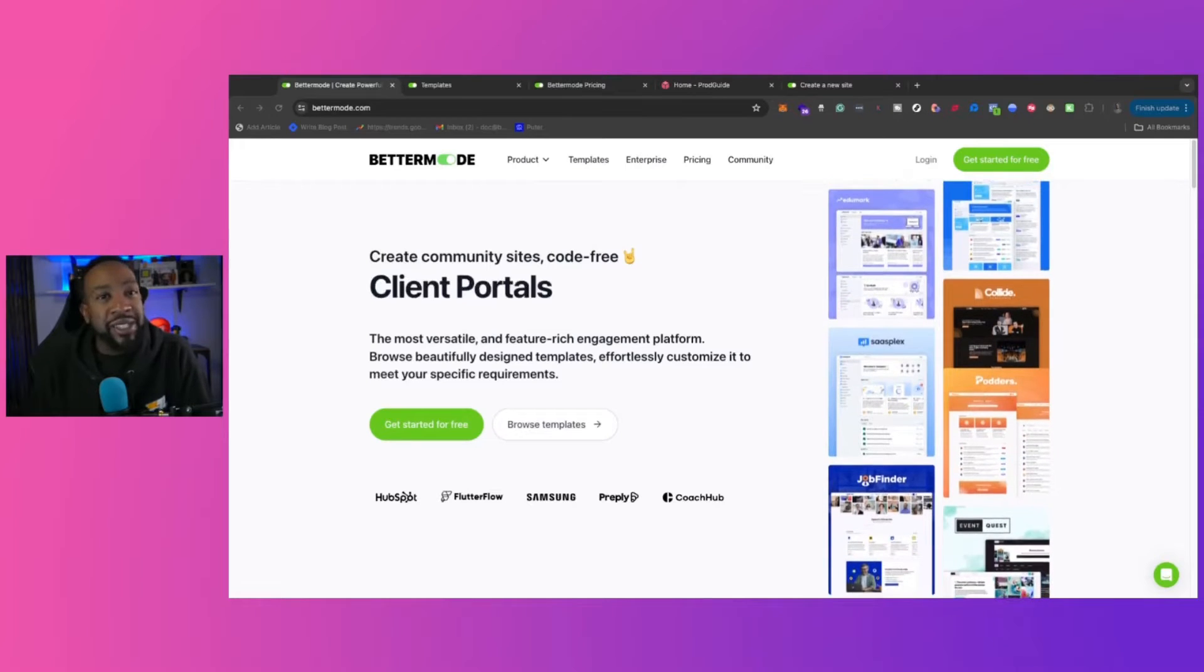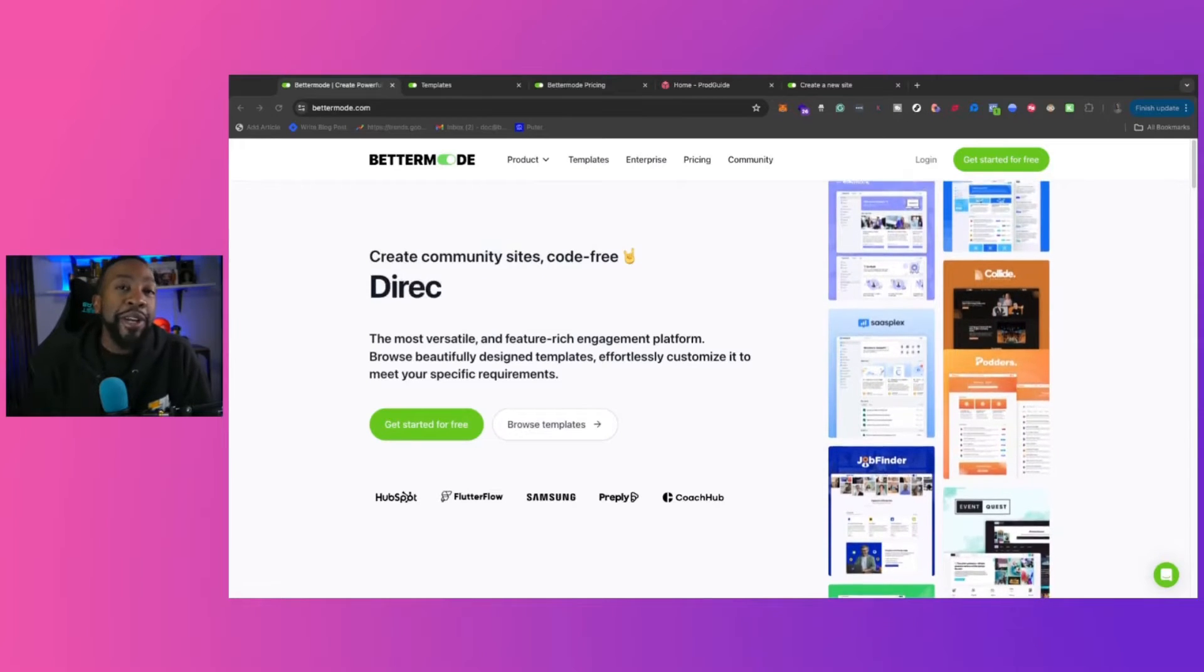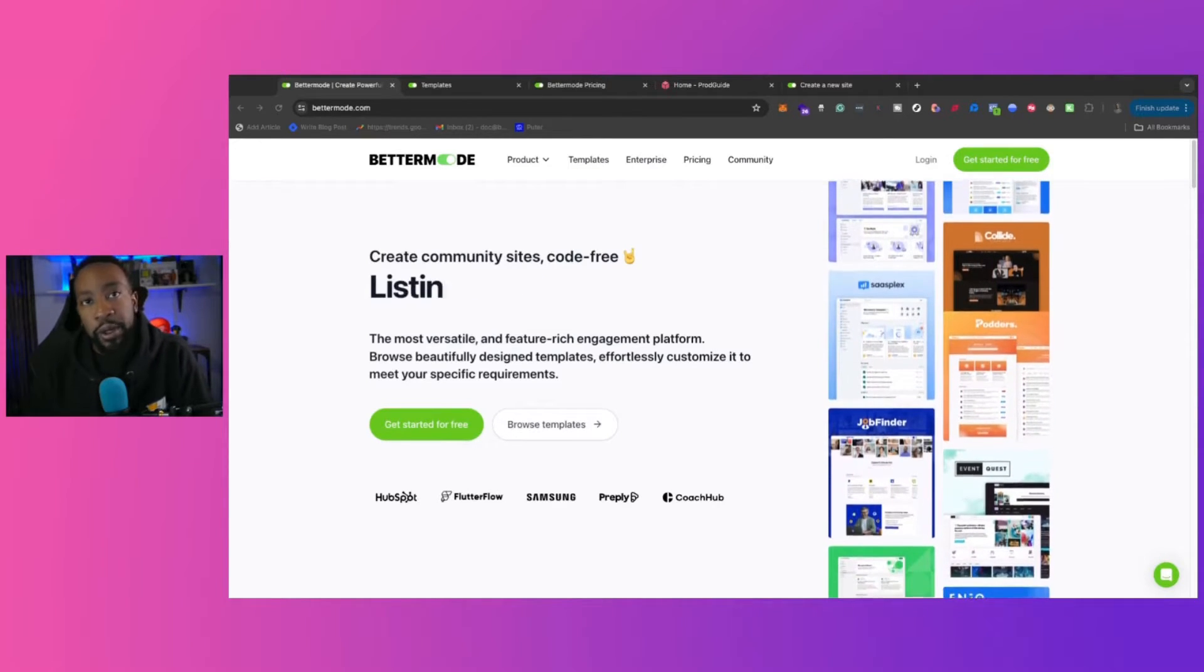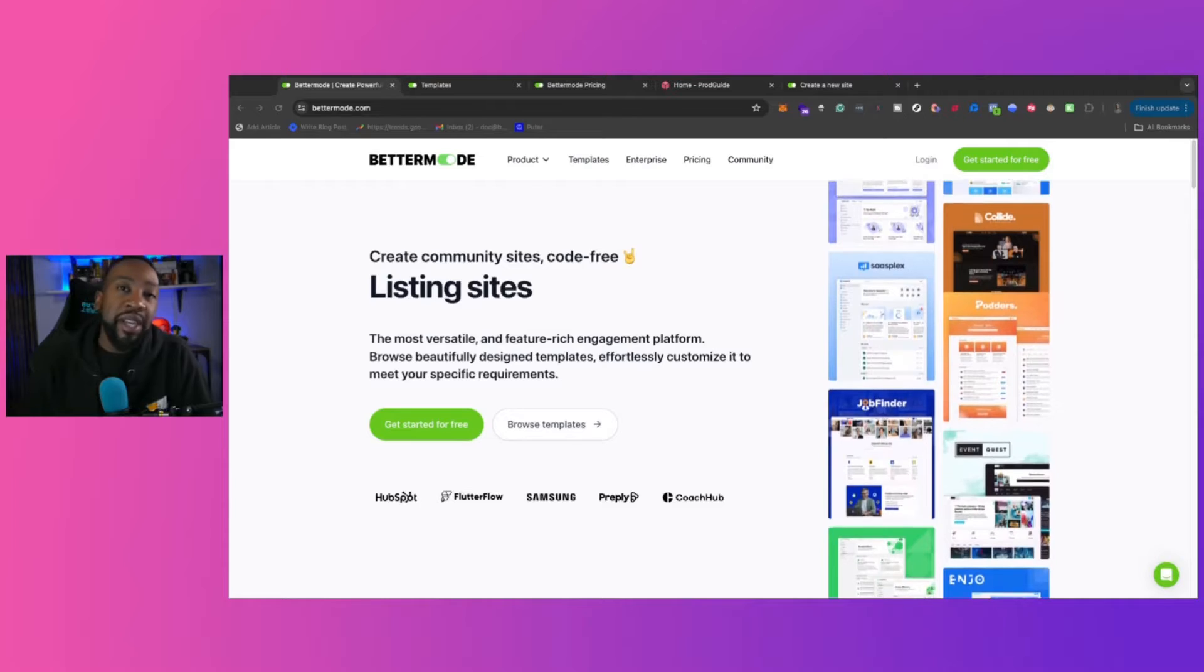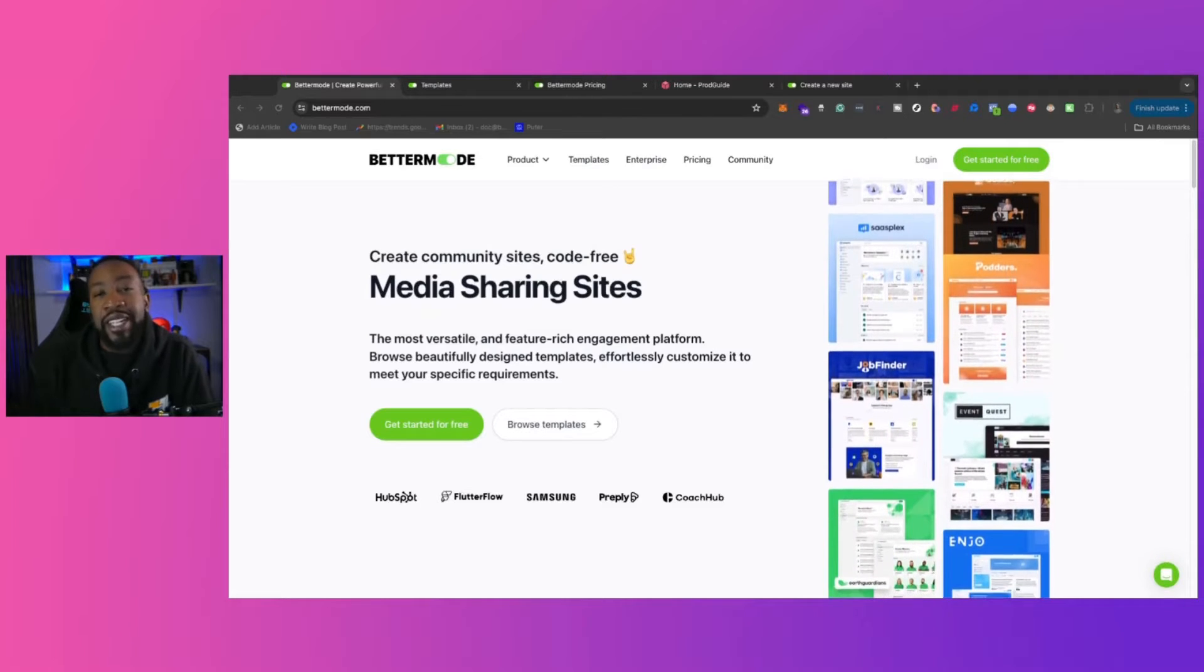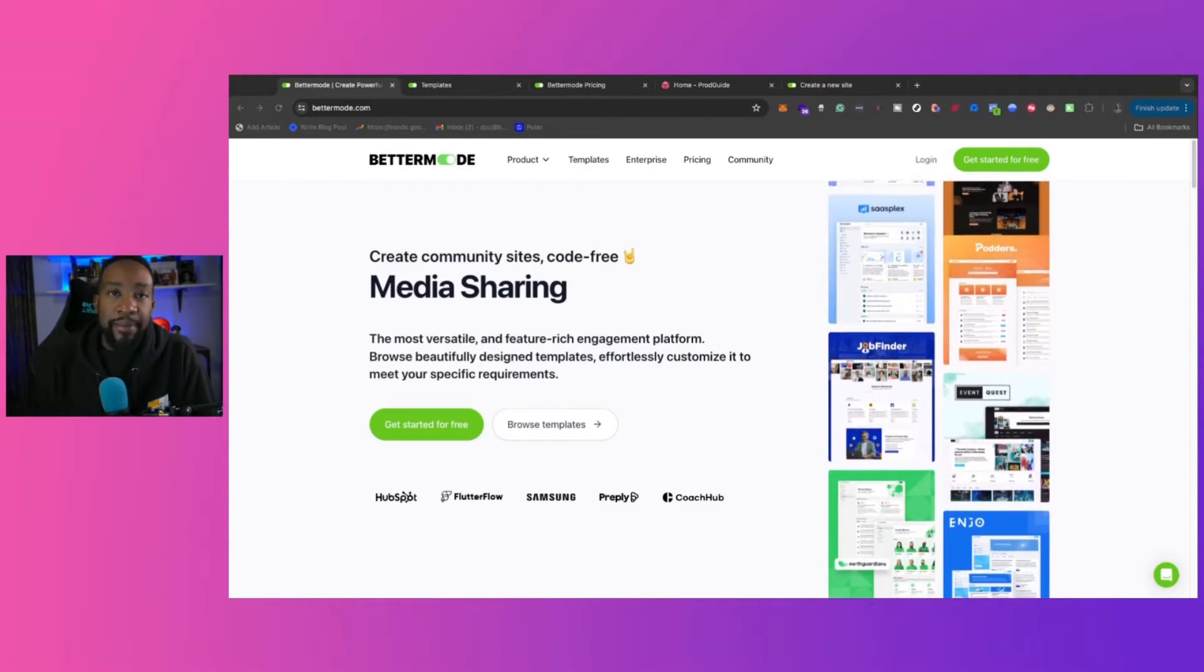If you're trying to create your own custom site code-free, look no further than Bettermode. We're going to look at the key features, the pricing, and how to get started today.